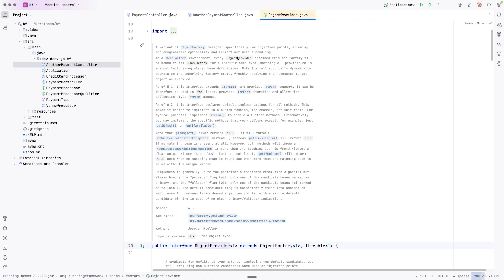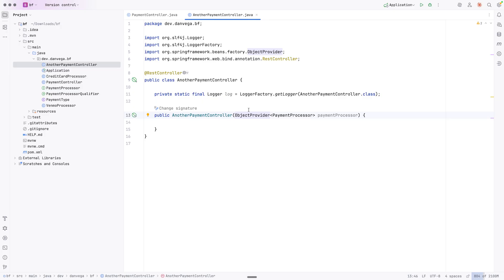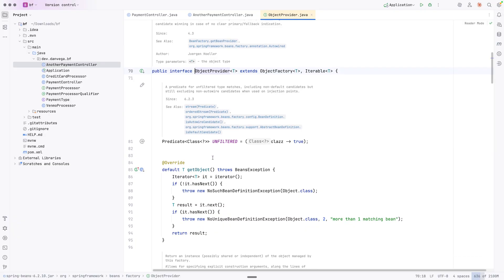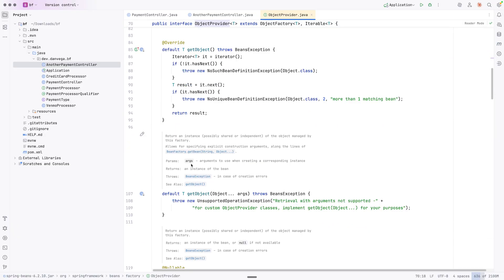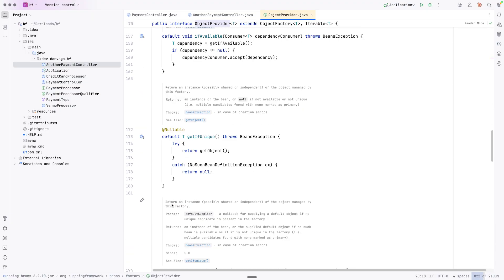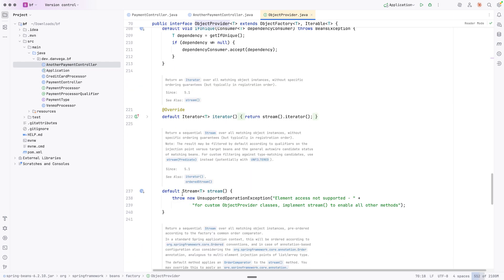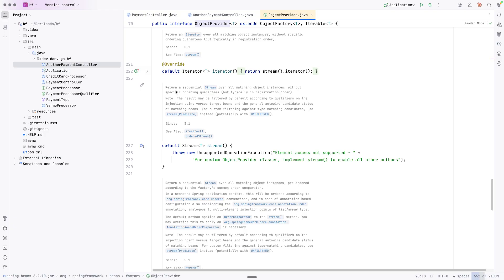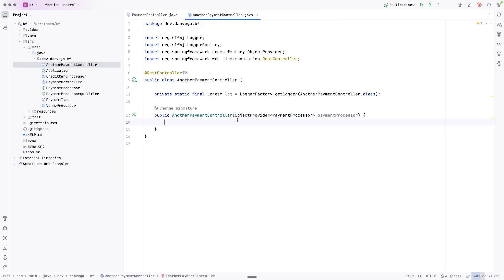In a bean factory environment, every ObjectProvider obtained from the factory will be bound to its bean factory for a specific bean type, matching all provider calls against factory-registered bean definitions. So for every bean in the application context, we'll have an ObjectProvider with that type. The nice thing about this is there's a bunch of methods on it. We can get that object, get it if it's available, check if it's unique, and there's an iterator and a stream - returning a sequential stream over all matching object instances.